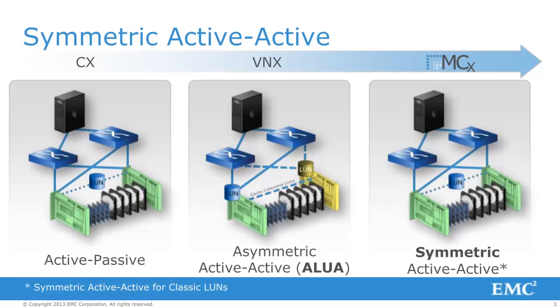Currently, all VNX arrays including Clarion arrays running Flare release 26 and later support Asymmetric Active-Active. With the release of the next generation VNX platform and the introduction of MCX, we are now introducing Symmetric Active-Active.